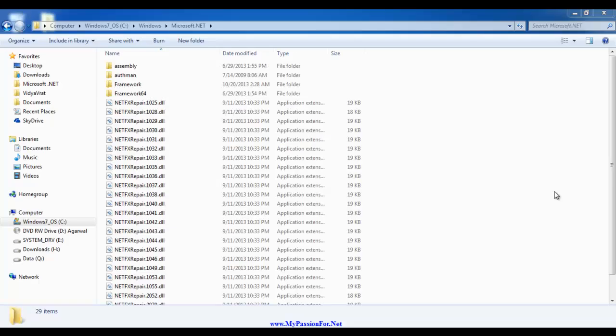Hello friends, in this video I will be explaining if you have all the versions of .NET Framework installed in your computer system, then how many CLRs do you have? This is a very interesting question. I have .NET Framework version 2.0, 3.0, 3.5, and 4.0.